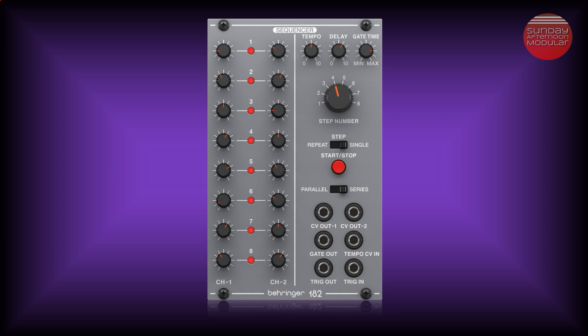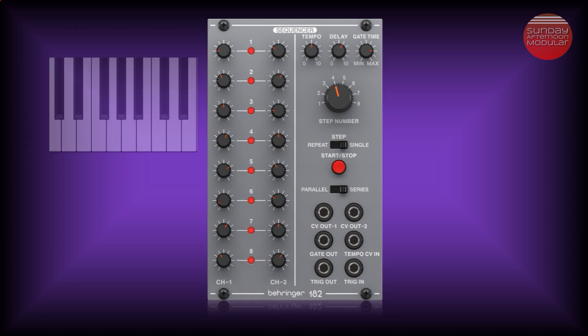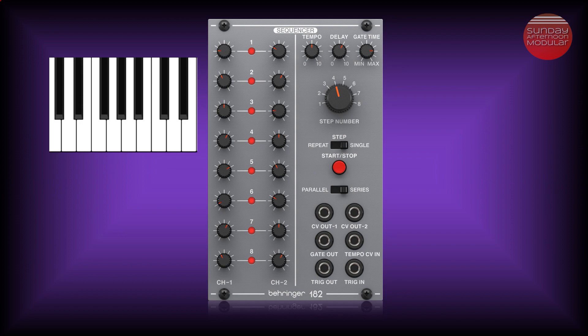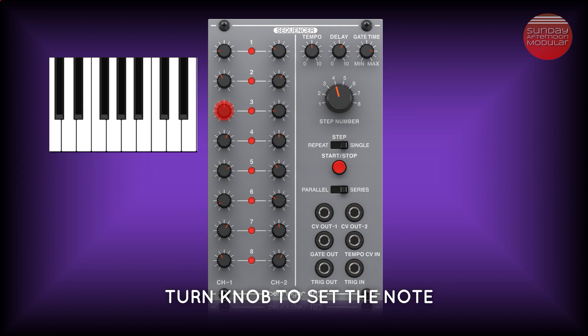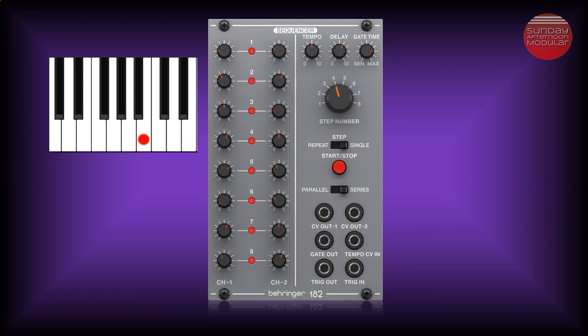Now what is a sequencer? In a modular synthesizer, the sequencer is the module that lets you create sequences of musical notes. Think of it as a keyboard where you press a key to hear a certain tone. Each step is like a key that you push down. It will send out a control voltage signal that tells your oscillator what note you want to play.